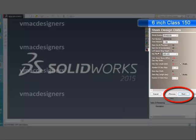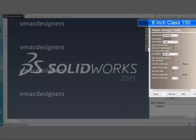Next, we move on to the stem design data form. In this, the stem diameter is already previously selected while designing the disk. Here, we can select the key length depending on the editable shear strength of the key material. Depending on the stem diameter, a standard recommended key width is selected and already displayed in the form.